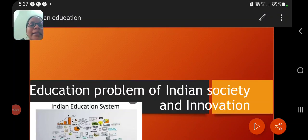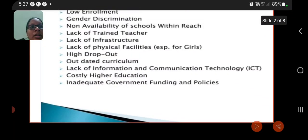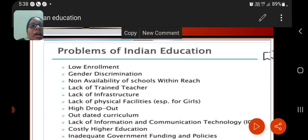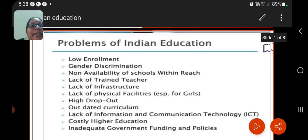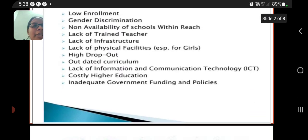We are going to cover the topic: education problems of Indian society and innovation. Problems of Indian education include low enrollment, gender discrimination, non-availability of schools within reach, lack of trained teachers, lack of infrastructure, lack of physical facilities, high dropout rates, outdated curriculum, lack of information and communication technology, and costly higher education.